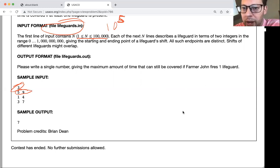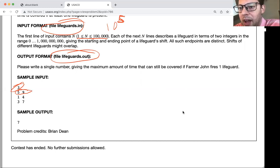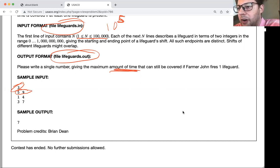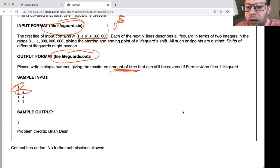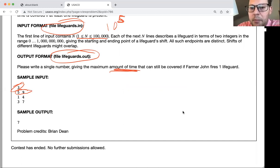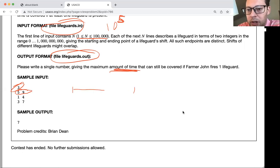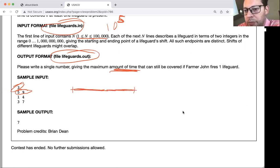The output format requires writing to lifeguards.out a single number: the maximum amount of time that can still be covered if Farmer John fires one lifeguard. Our goal is to take these overlapping intervals and figure out, if we fire one cow, what amount of time would still be covered. If you have paper and pencil, now would be a good time to pause and try to work through this.